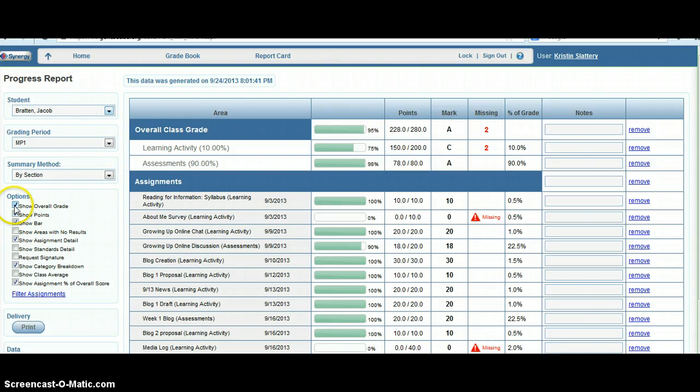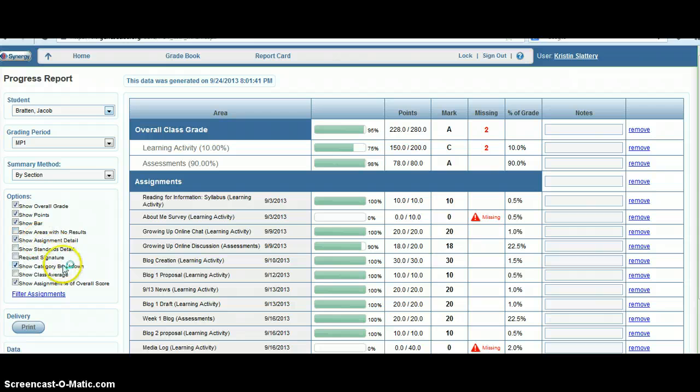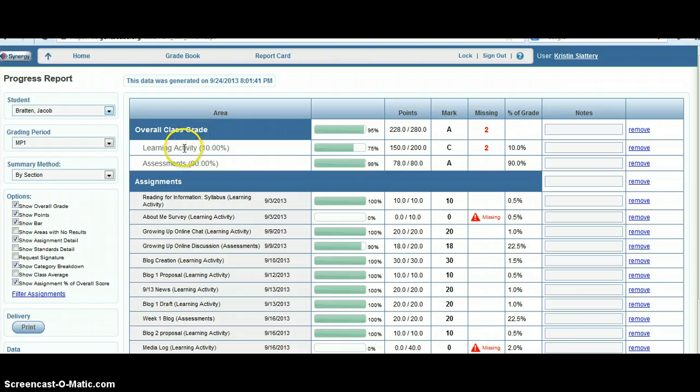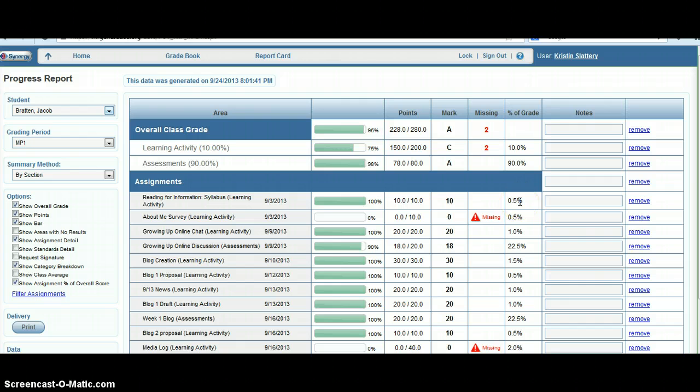You can also choose whether to show the overall grade, the specific number of points, or put it in a bar graph form. You can also break it down by different categories. Over here it says overall class and the different categories beneath it. You can also show assignment percentage of overall score. For example, this 10-point homework assignment is only 0.5% of the grade, which is kind of interesting for both you and the parents to see.